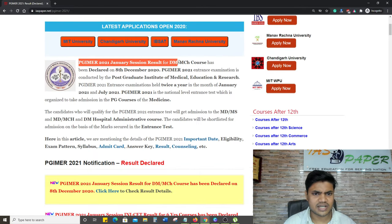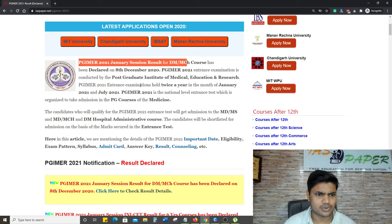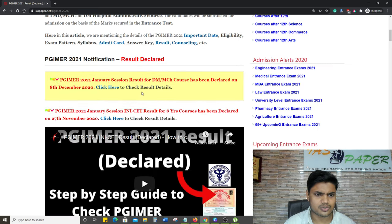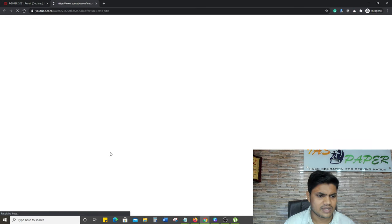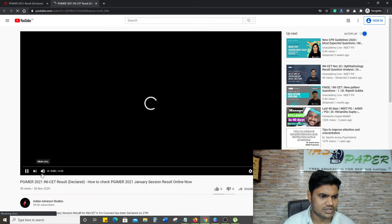PGIMER 2021 January session DM MCH courses - here we have a video which we have covered.